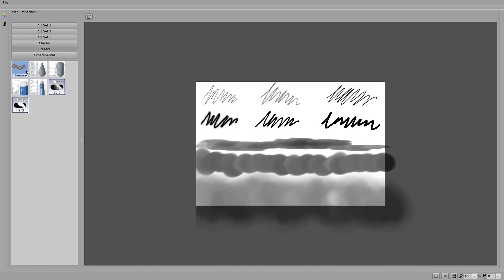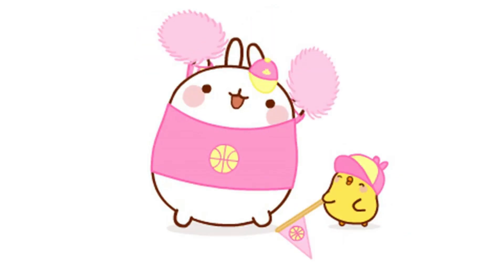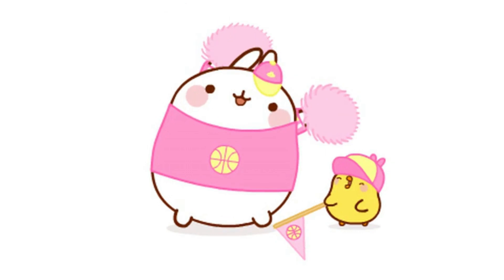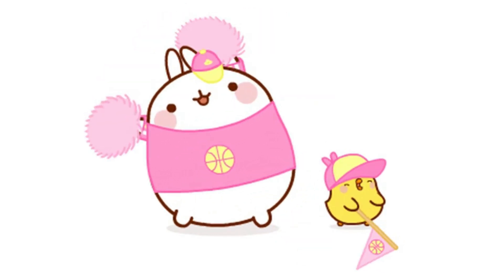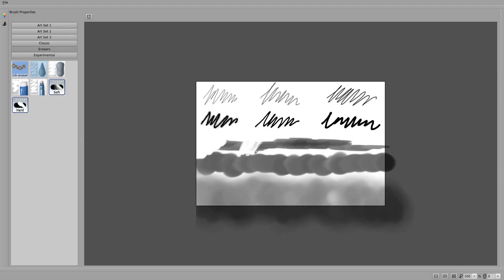Additionally, the Raster Mode will include a tool requested by users for a long time: the Eraser. Of course, this tool will be available only from this mode.